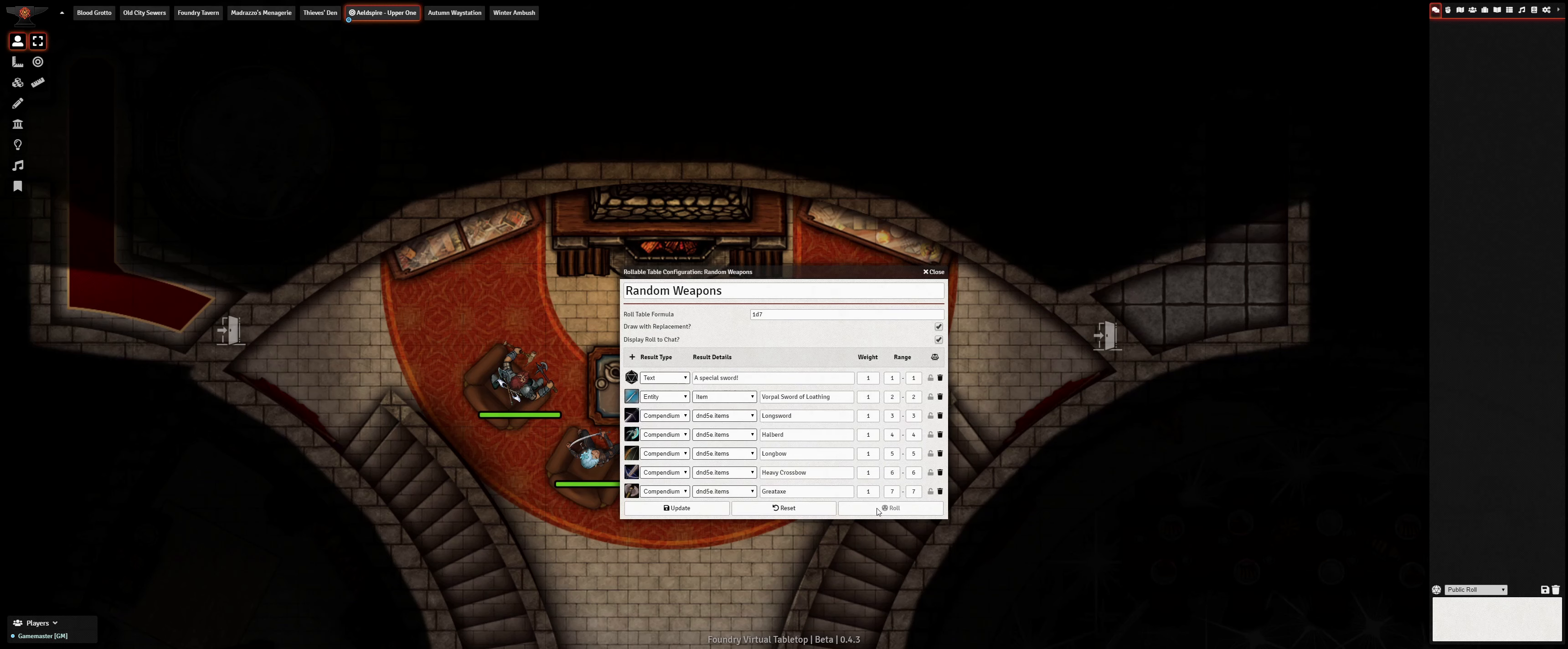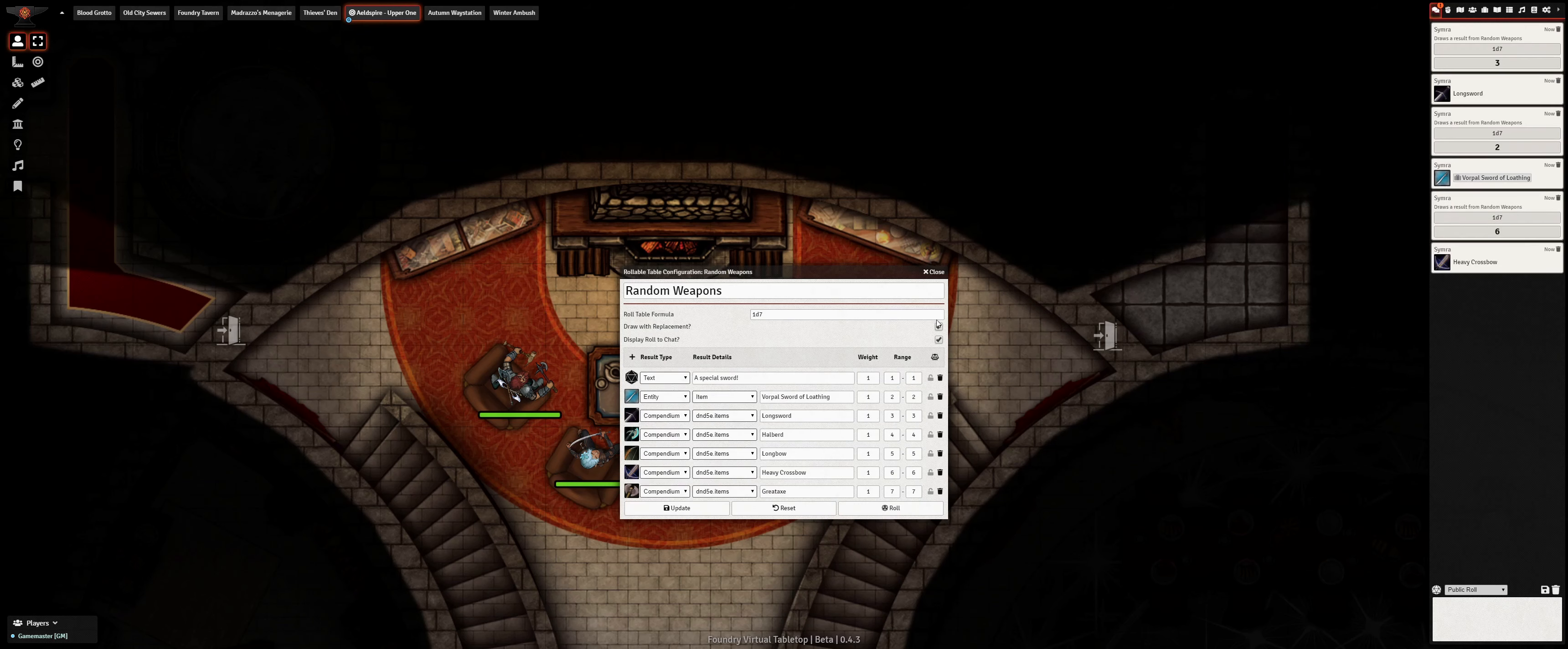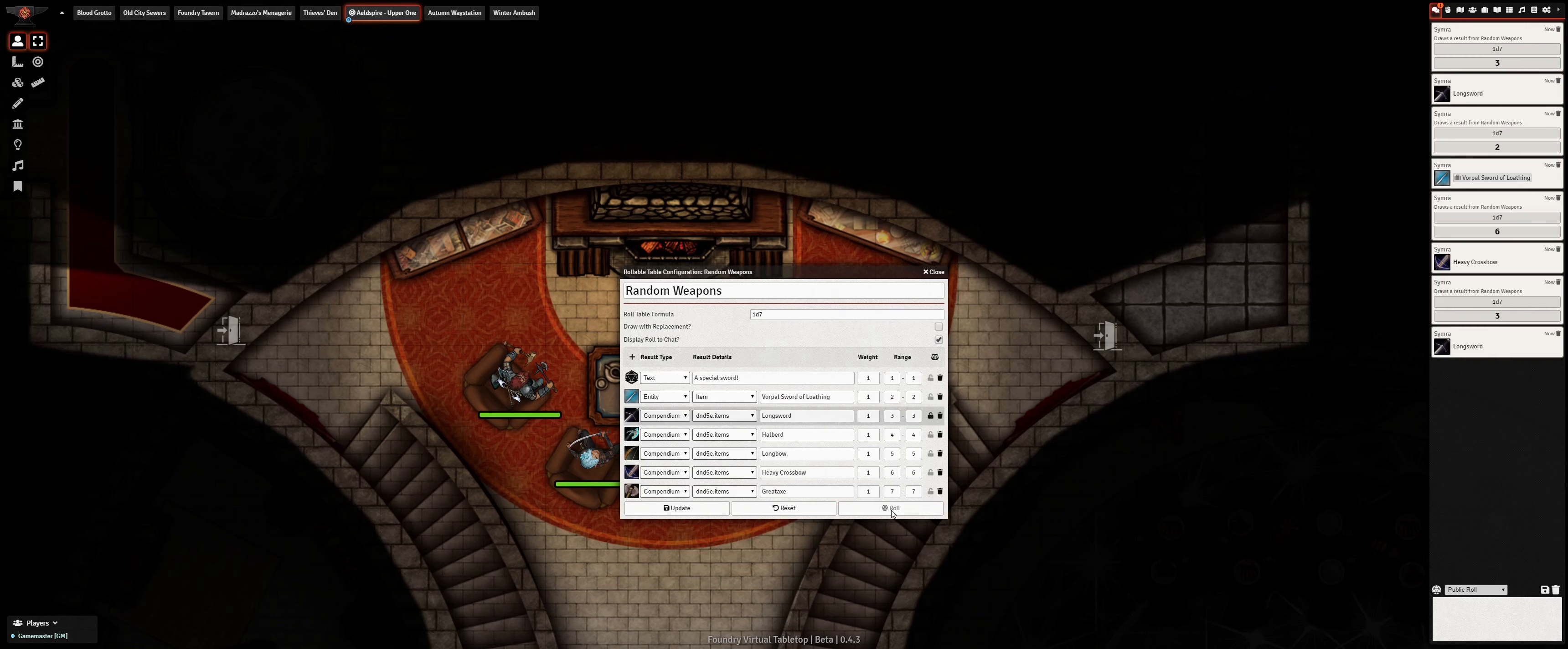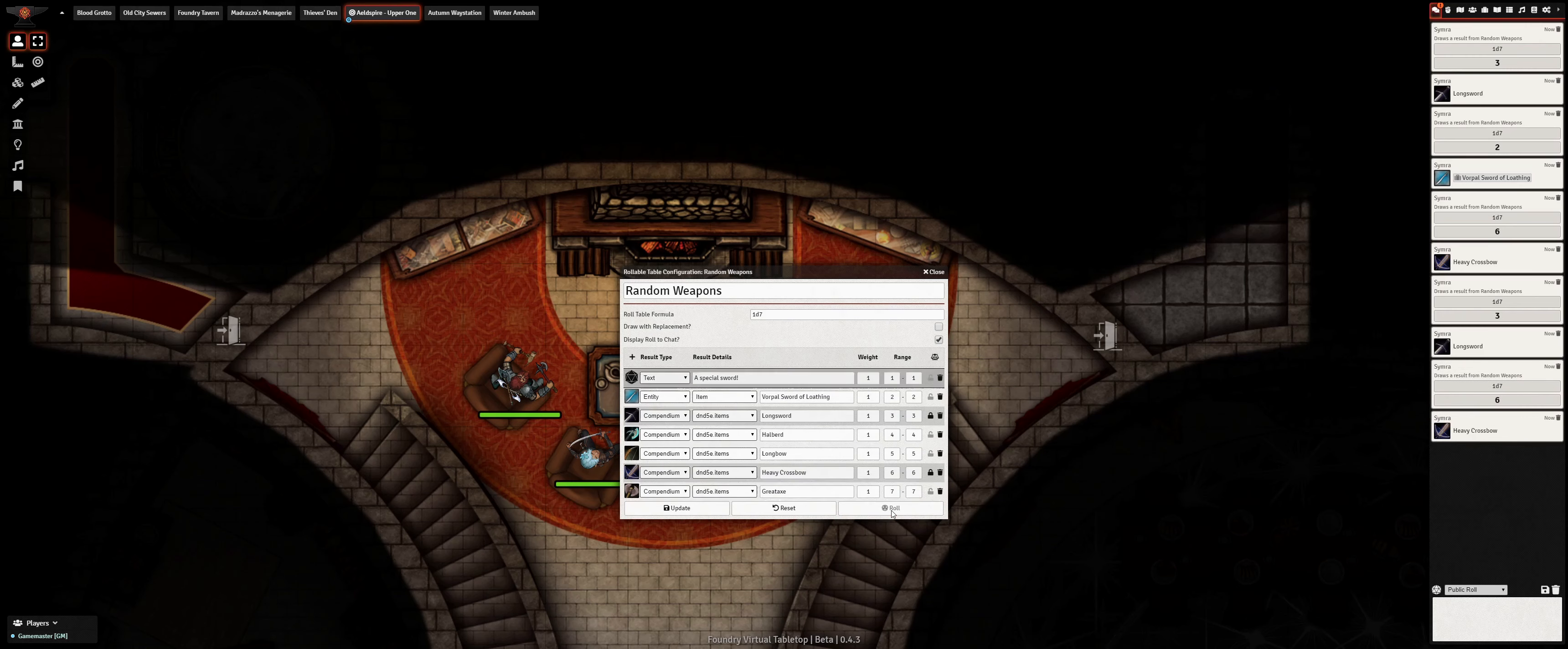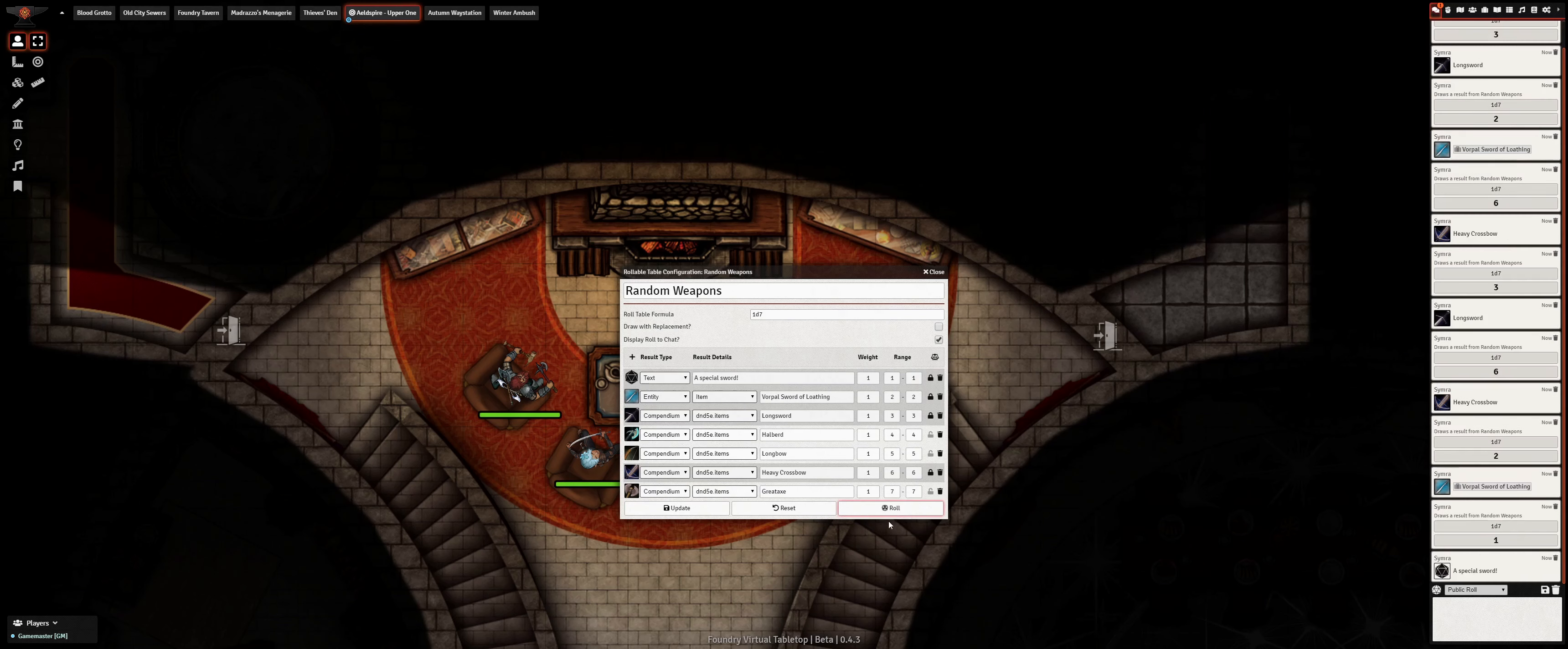Each result in the table has its own odds of being drawn. Specific results can be locked or unlocked, and the whole table can be drawn from with or without replacement. When drawing from a table without replacement, results get locked automatically once you draw them so they are not chosen again unless the table is reset or the result is manually unlocked.